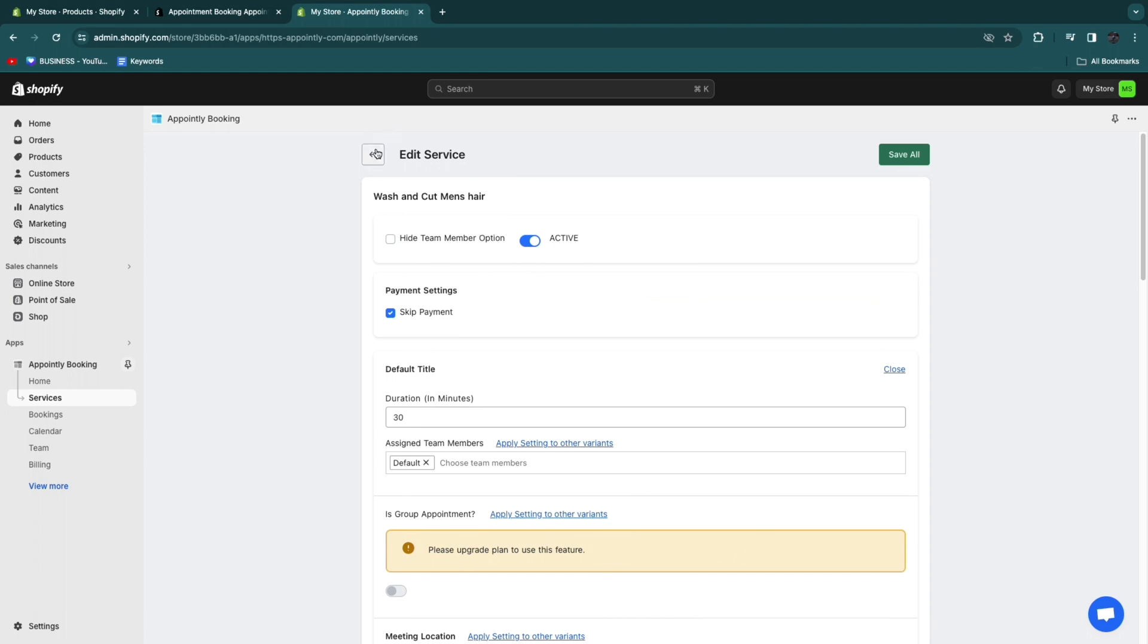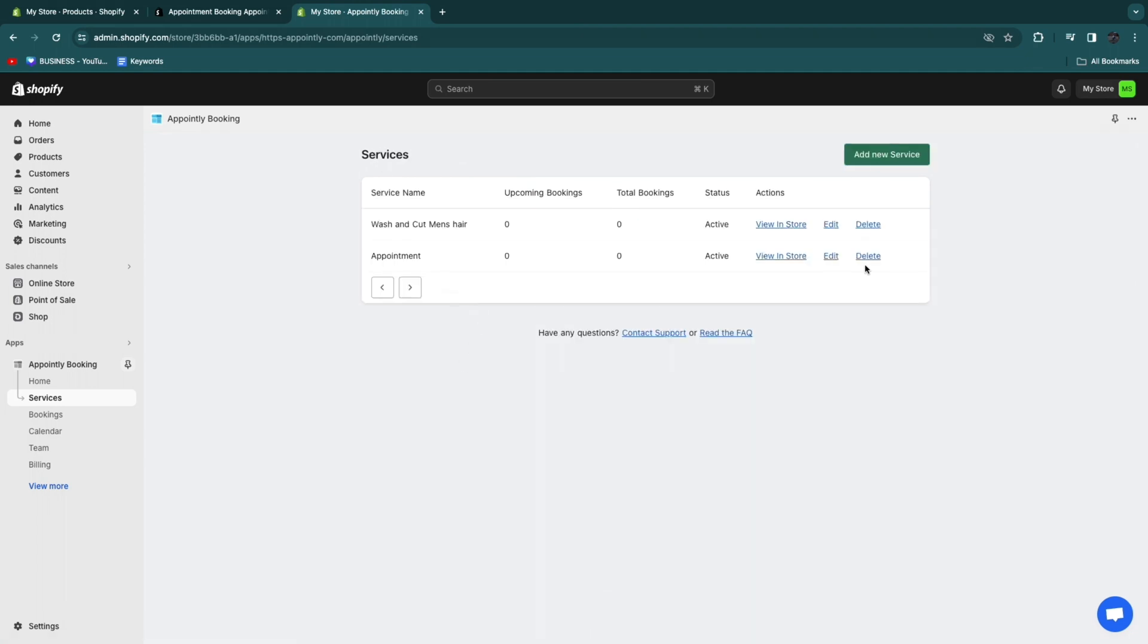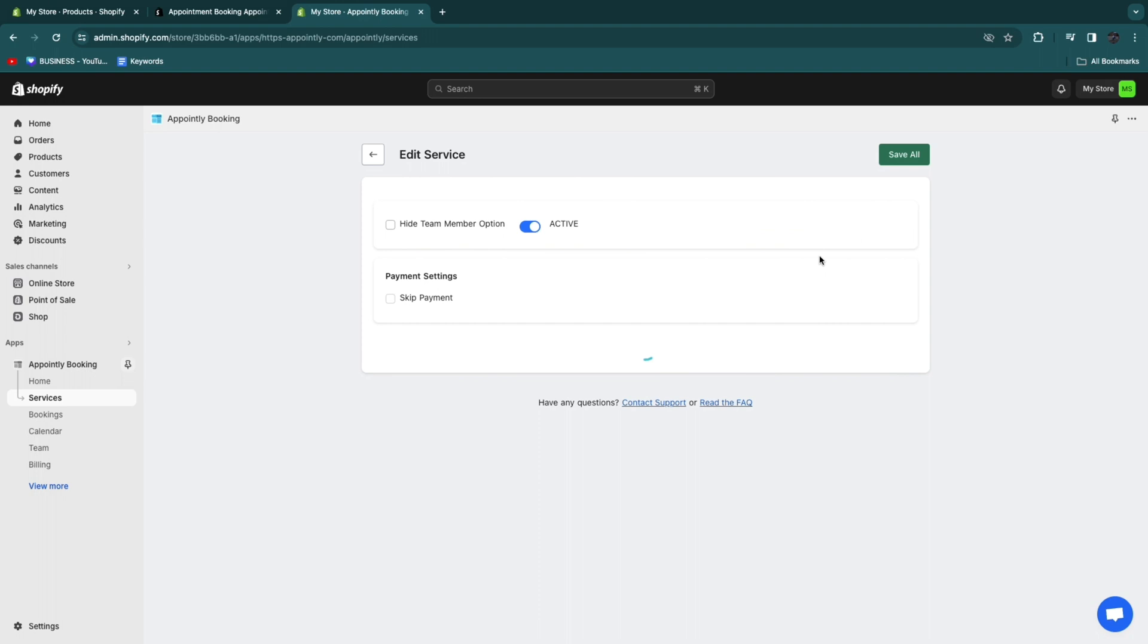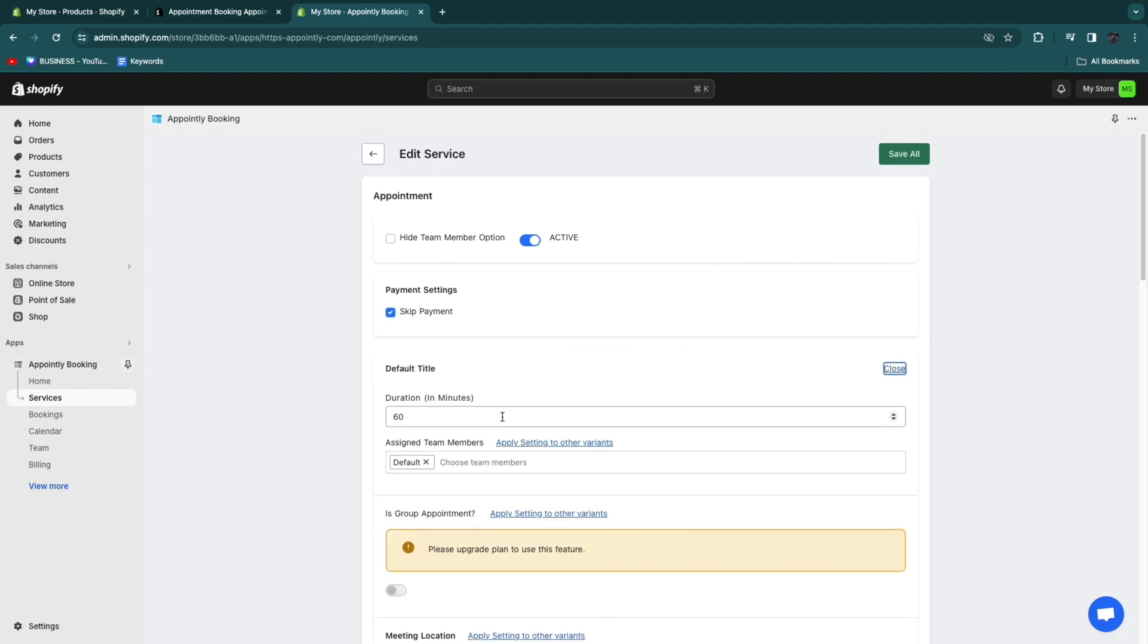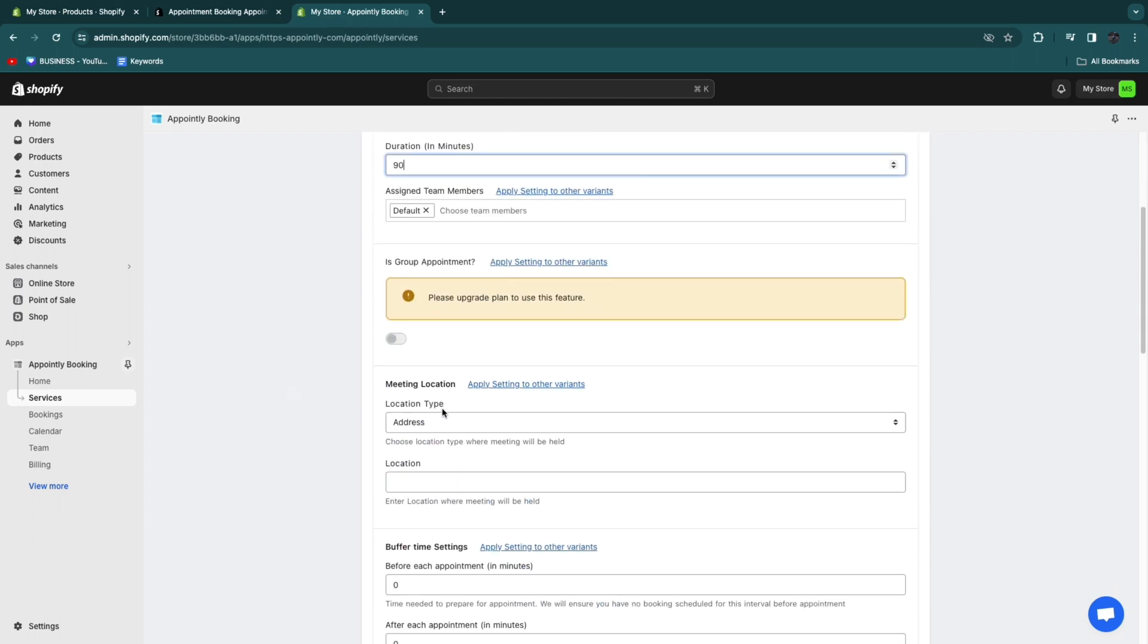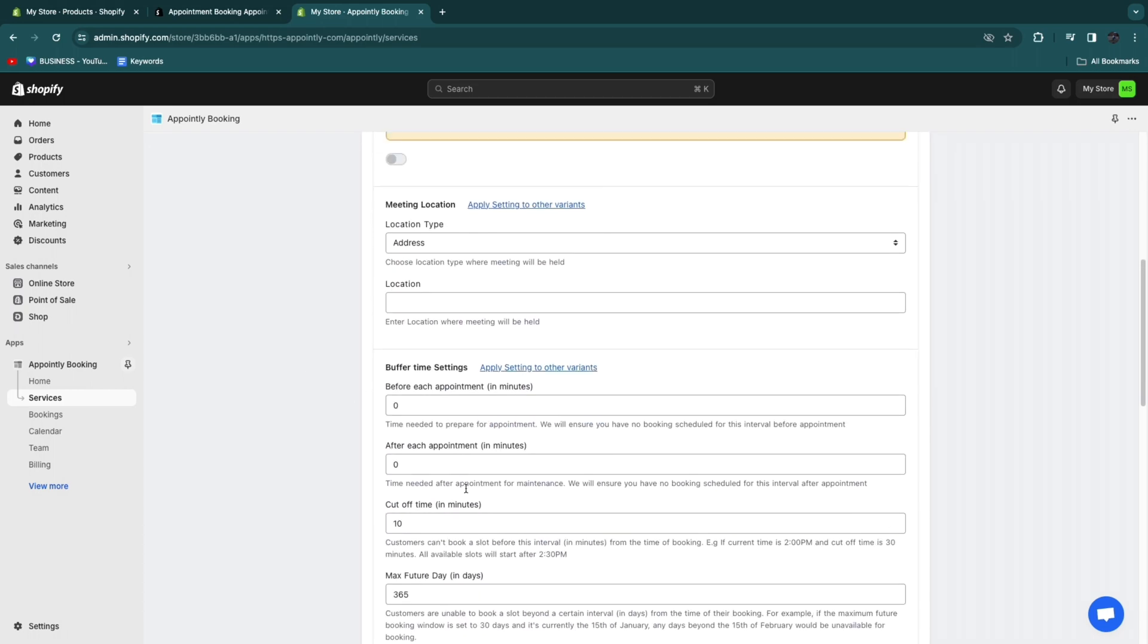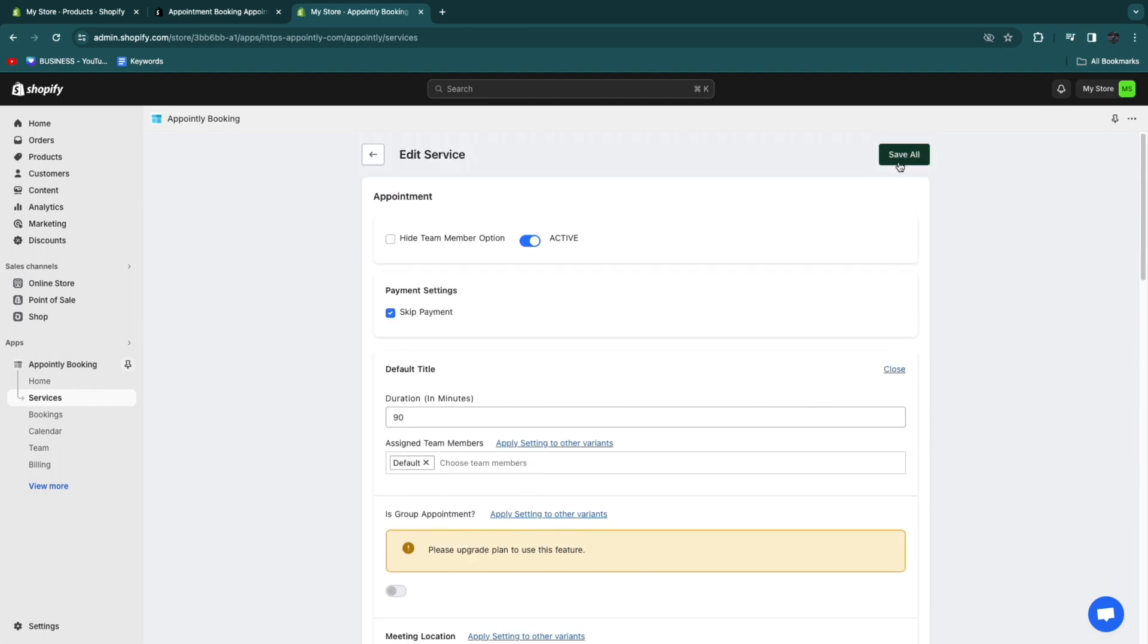Just click on save once you're done. Now do this for every service. While this one may take 30 minutes, the other one here, which is for example dying and cutting a woman's hair, I'm also going to turn off skip payment. Now click open right here. And now this may take 90 minutes. So then set this one to 90 minutes. Then you can also change the other settings again and then click save.